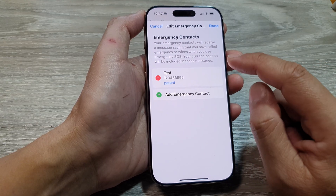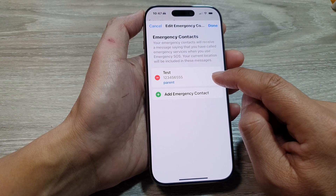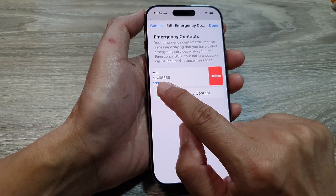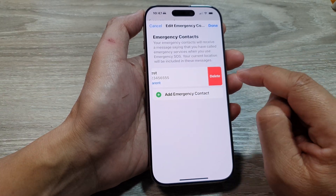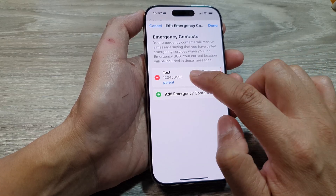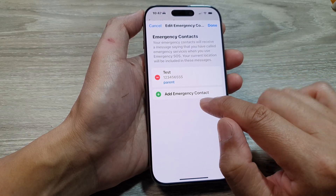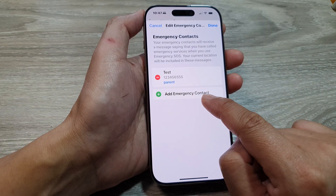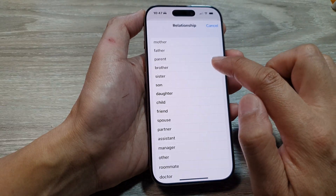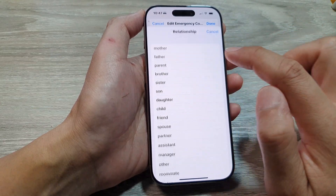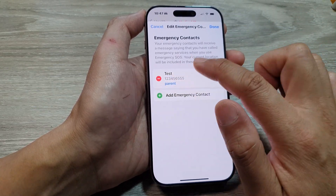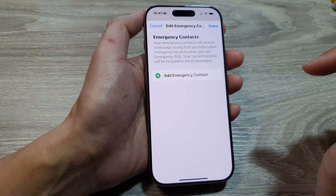Next, if you have an old contact, you can choose to remove it by tapping on the Remove button, then tap on Delete — or you can just leave it and add in additional emergency contacts. I'll delete this one for now. I'll swipe across and then tap on Delete.